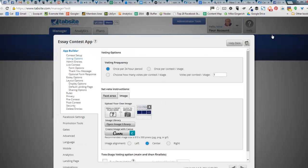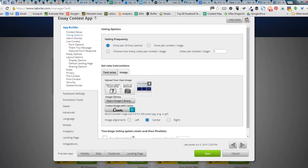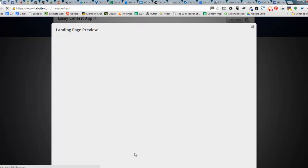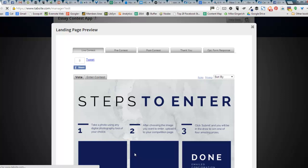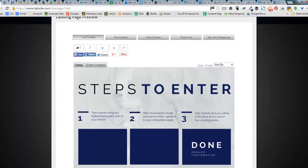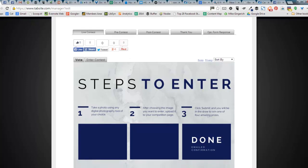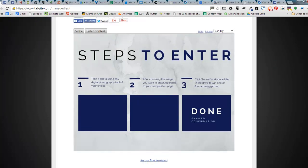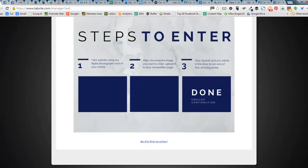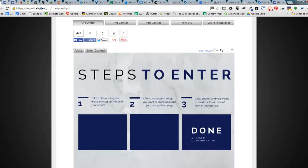I'm not doing anything. It just loads it right in there. So you can see this image changed right there in my contest. And just to have a little look at that, let's go down to the preview area in TabSite. And I'm going to pull up the preview for this contest. And there it is. Steps to enter my blue boxes.